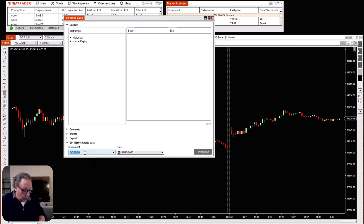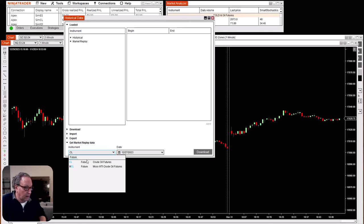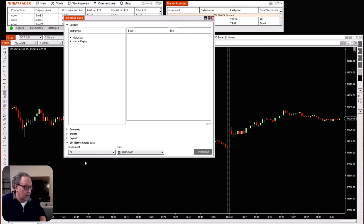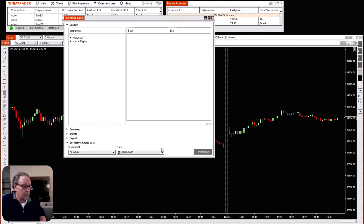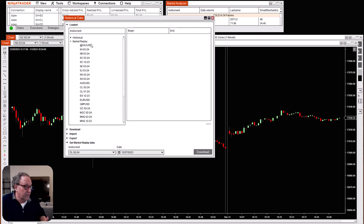You can do the micro if you want as well. That's going to be the next expiration month. Then let's do those same two days — we'll download the 26th first and then download the 27th. And then finally we'll do oil. Same thing, expires February 2024, and we'll take those last two days — the 26th and the 27th.